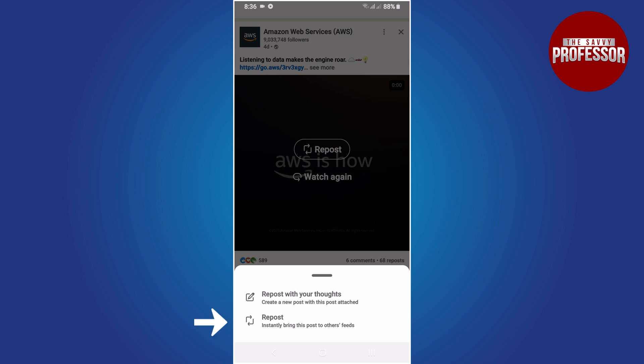And option two: repost instantly. This choice will share the selected post on your LinkedIn feed exactly as it is, without any changes or additions.